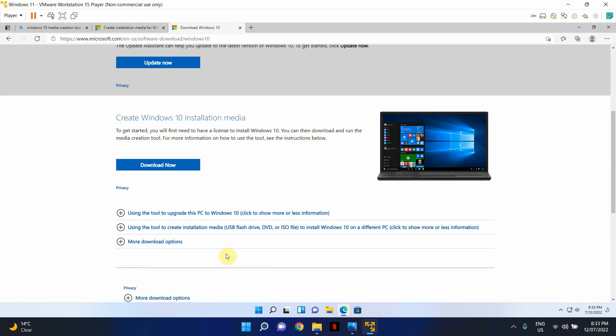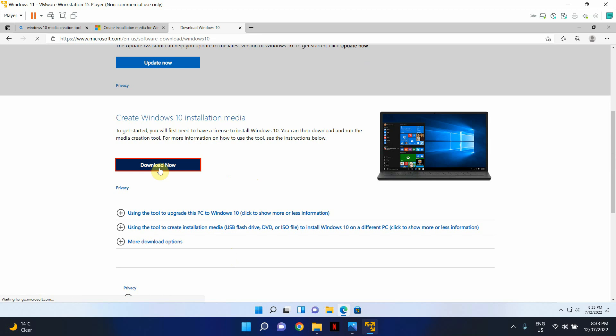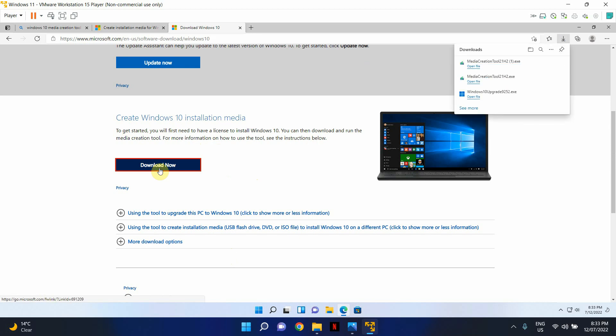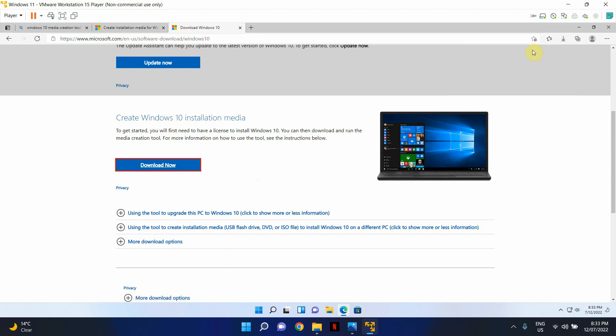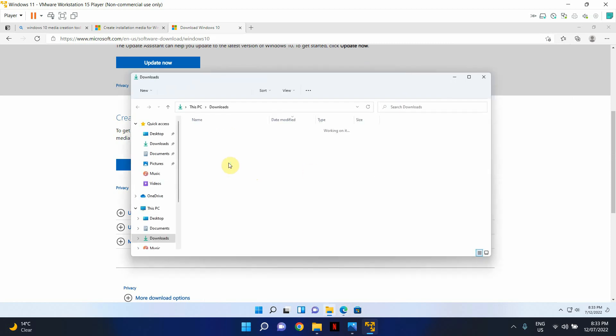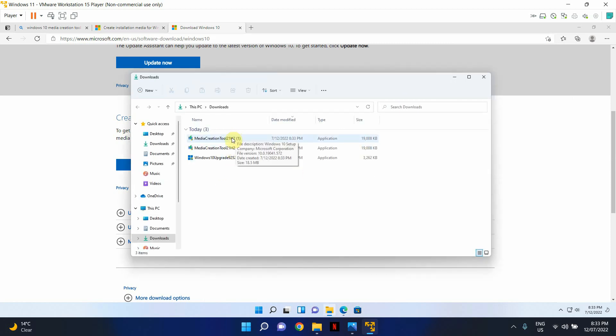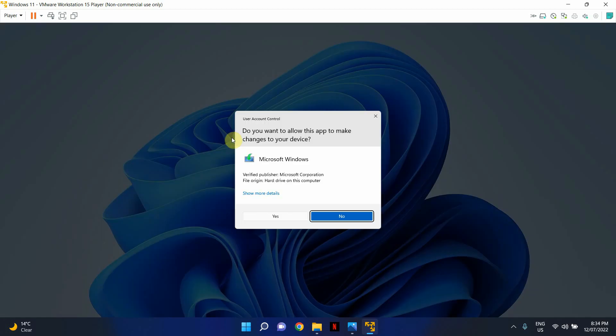So what we're going to do is we're going to go ahead and download the installation media creator tool. OK, that's been downloaded. Let's go to downloads. And basically, we're going to just run this setup.